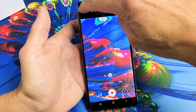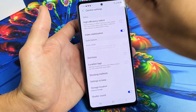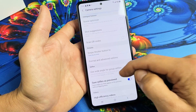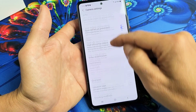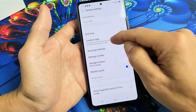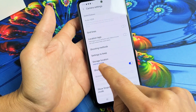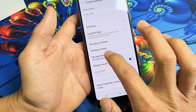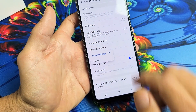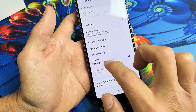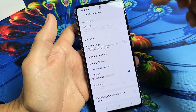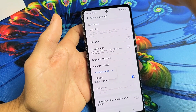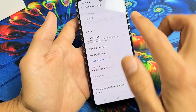Go ahead and tap on that gear icon, the settings icon. Then from here you just want to scroll all the way down until you see storage location. Tap on that. If you don't see SD card here then you don't have an SD card inserted, or maybe it's corrupted or maybe you need to reinsert it.